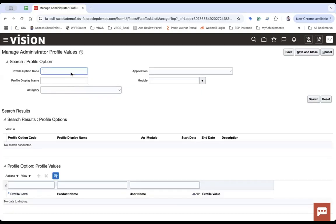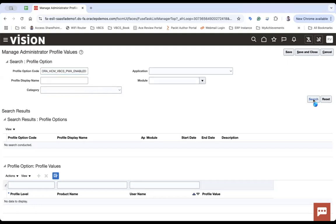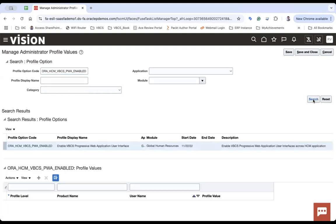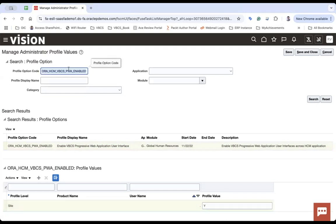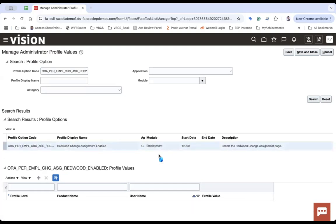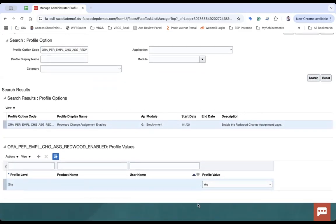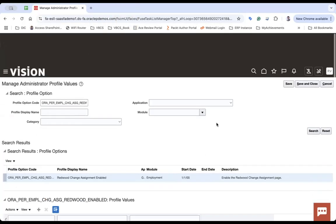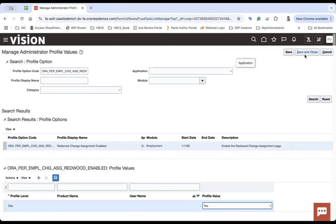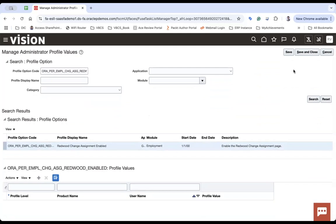Let me check another one and see if it is already enabled or not. Copy this VBCS PWA enabled. Select this and it is already Y, correct. Now let me copy the third one and search, and you can see profile level is already set to yes. So I made a change in one of the profile option codes. Now let's save here.